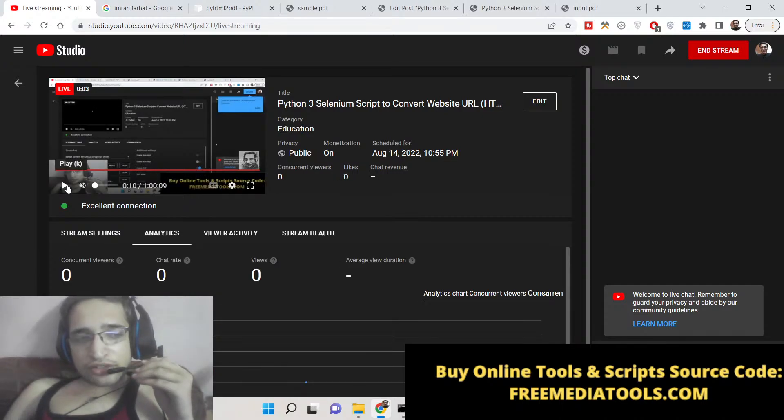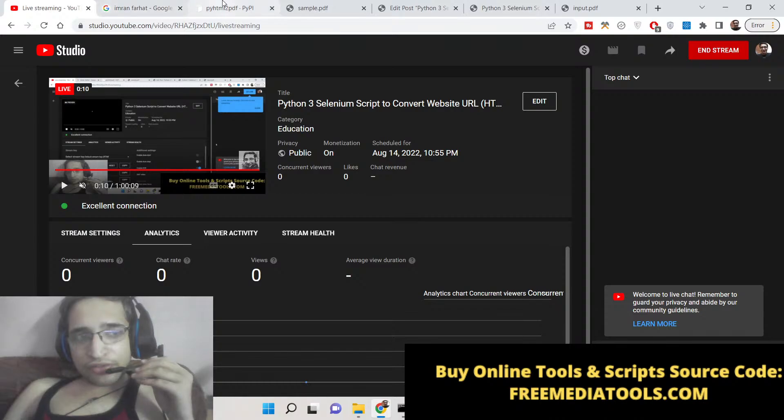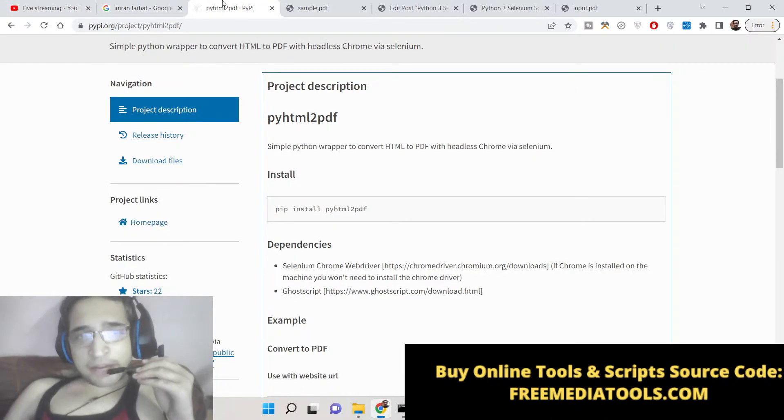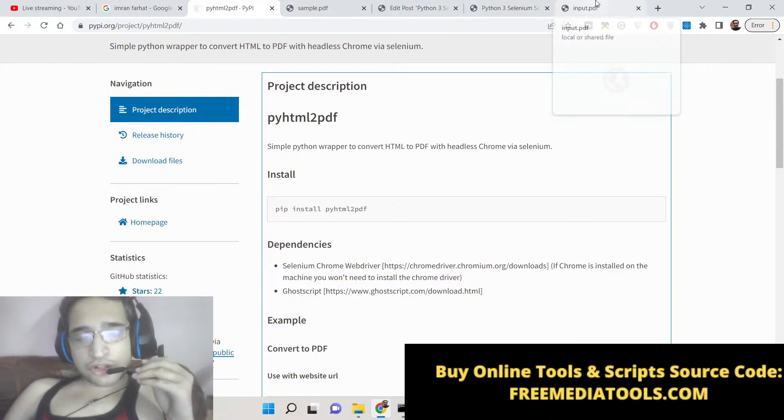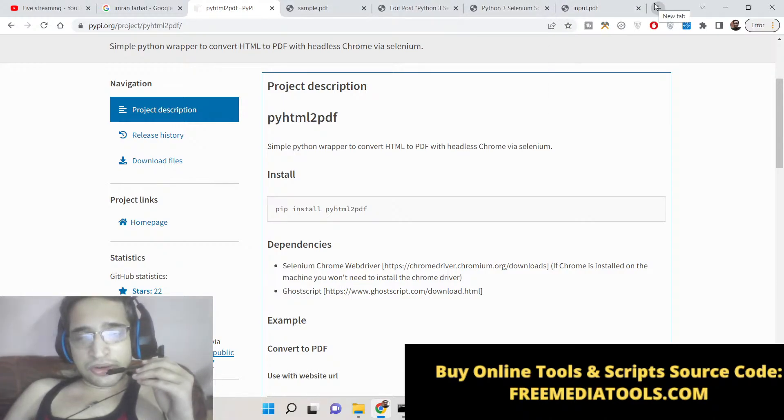Hello friends, today in this tutorial I will be telling you how to convert a website URL to a PDF document using the Selenium library in Python. Selenium is an automation library as you all know, which is used in Python for testing applications and websites.